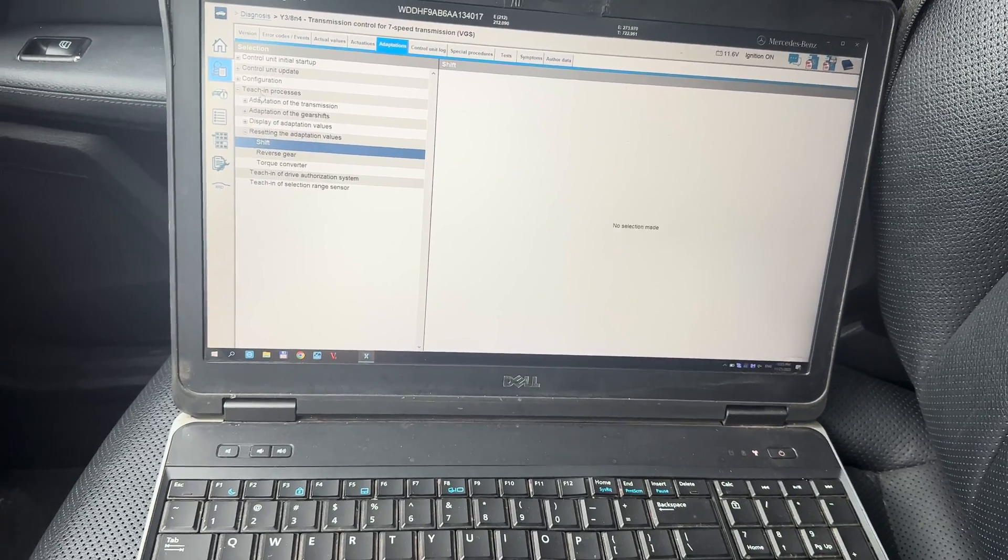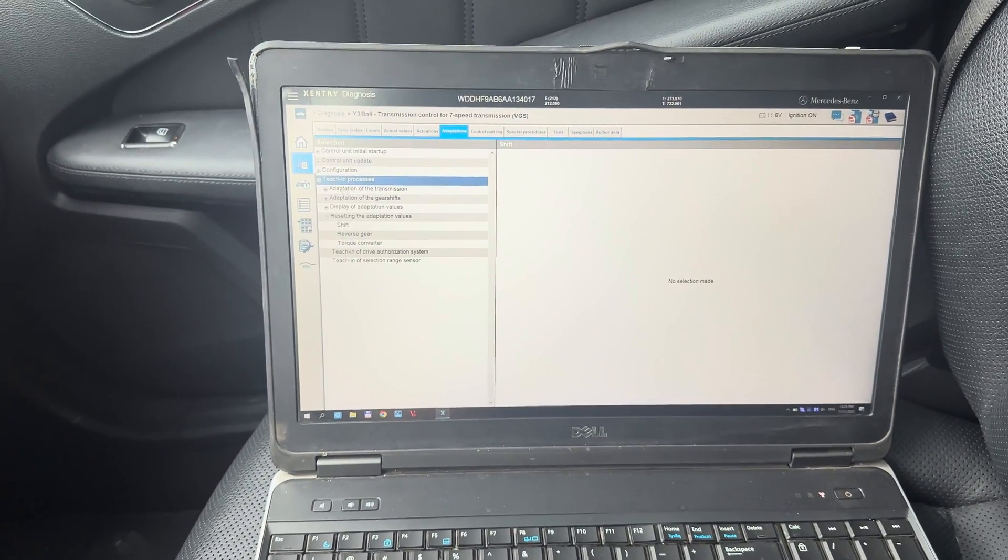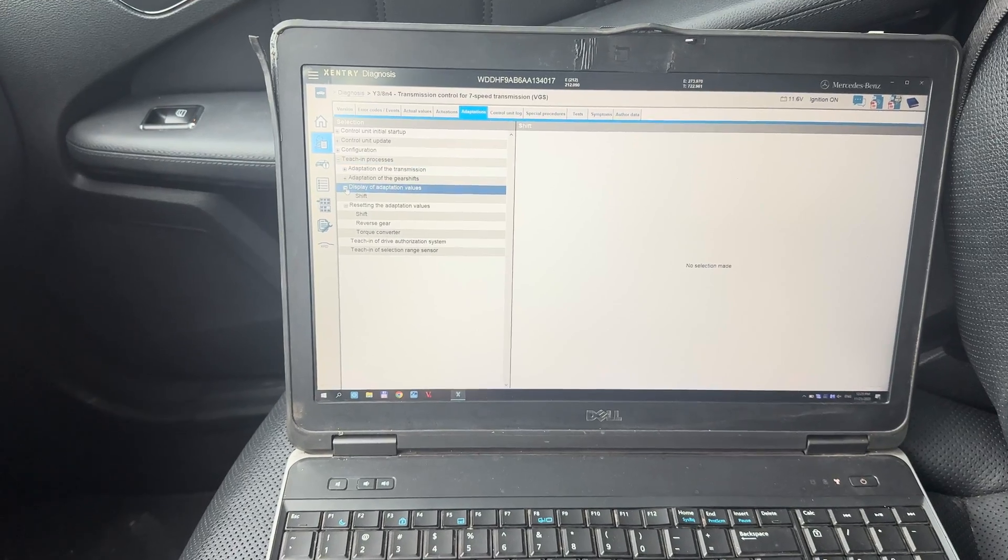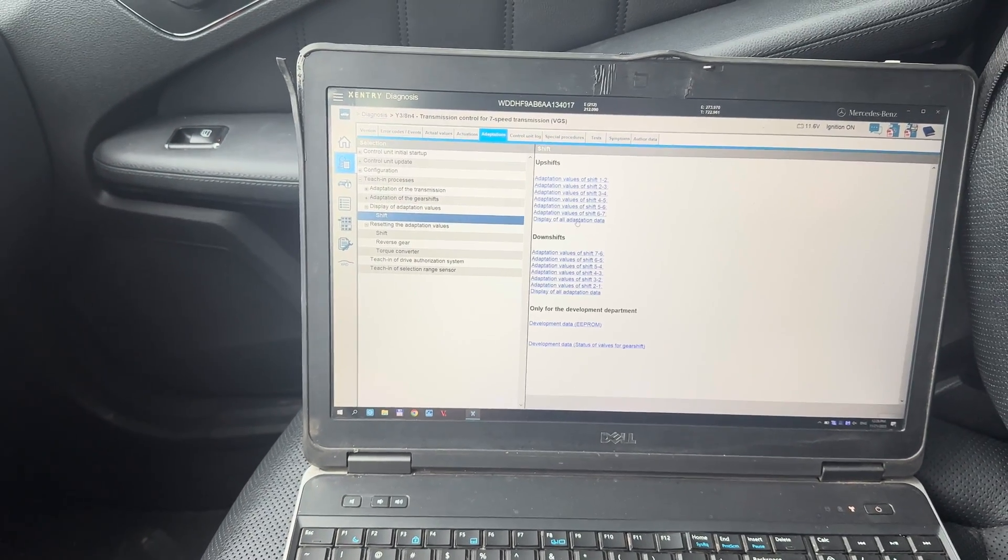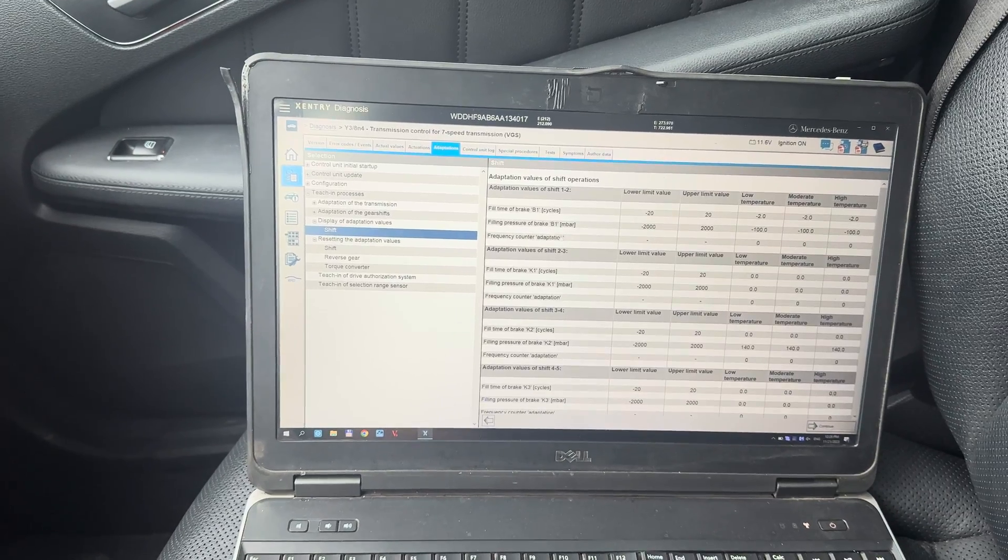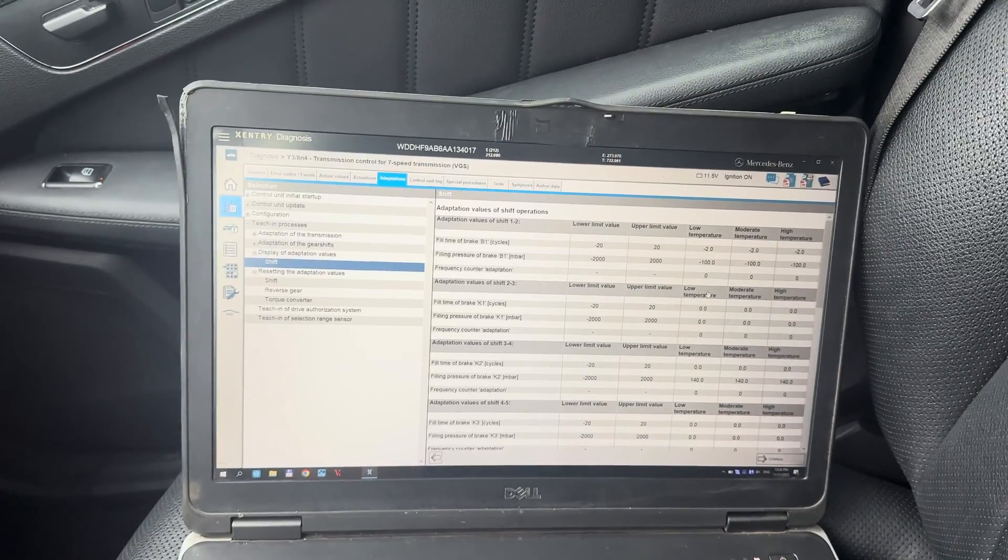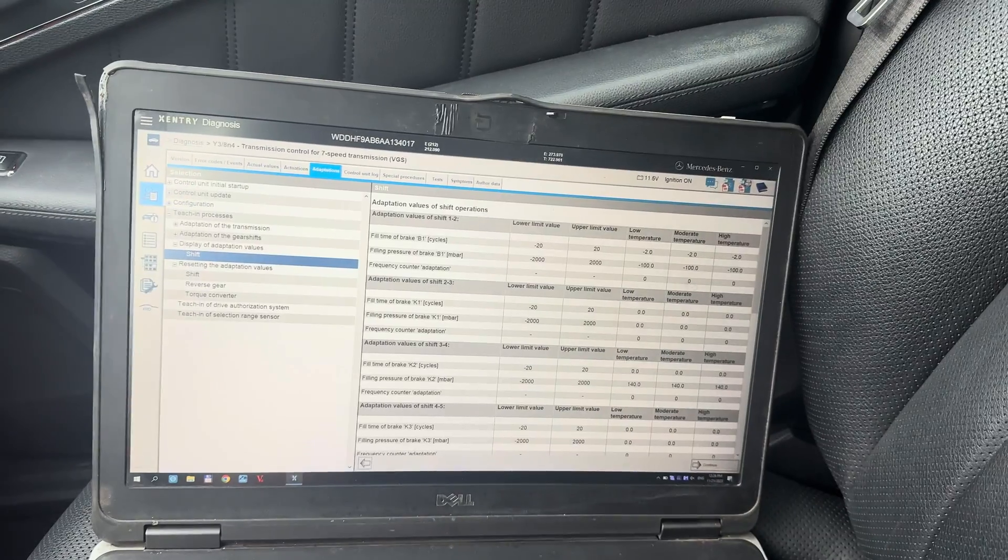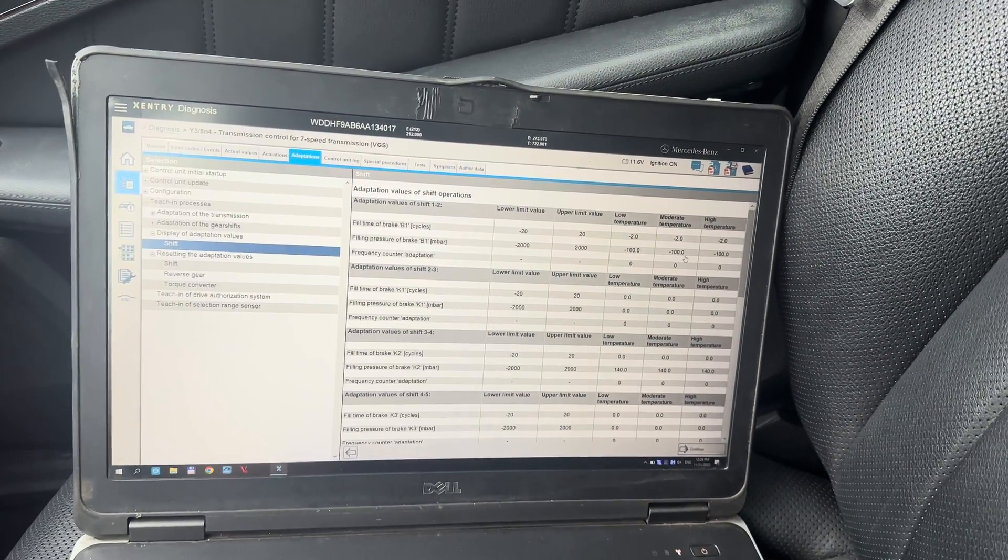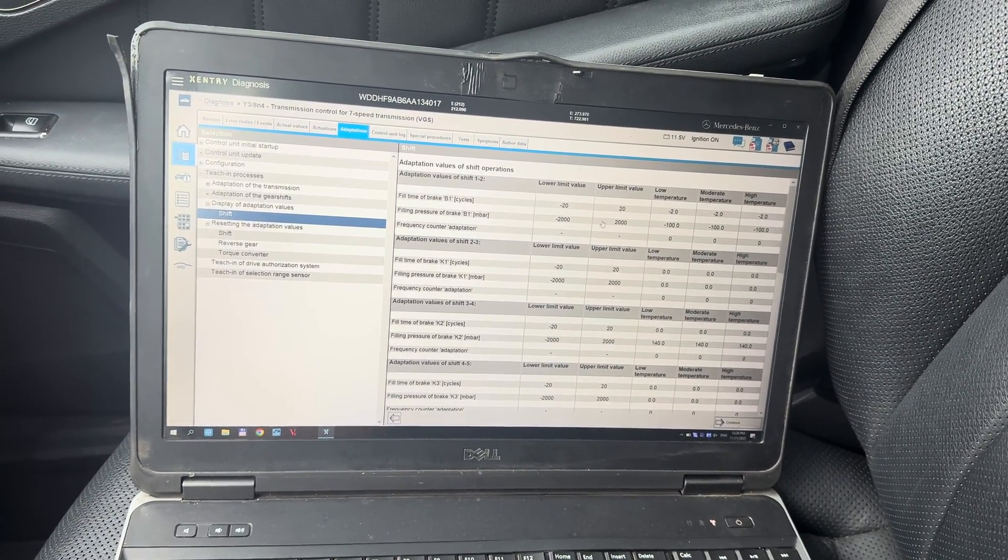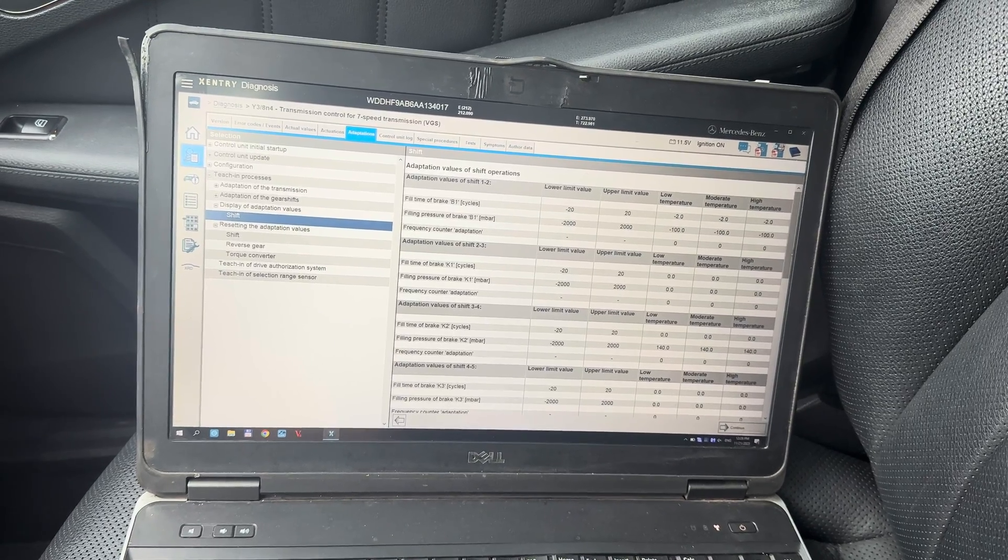There's also other options. Right now we are seeing all of the adaptation data and we are seeing that values have changed by resetting via Xentry computer.